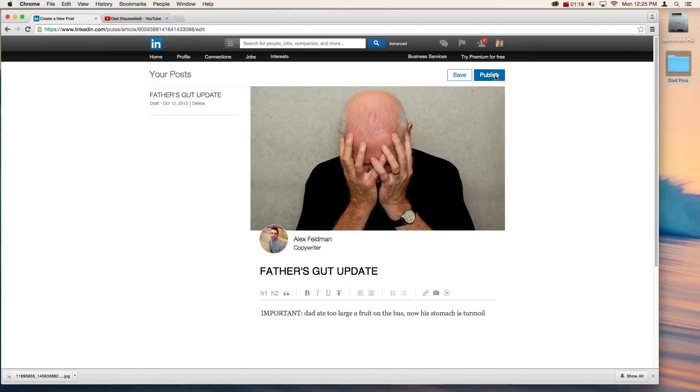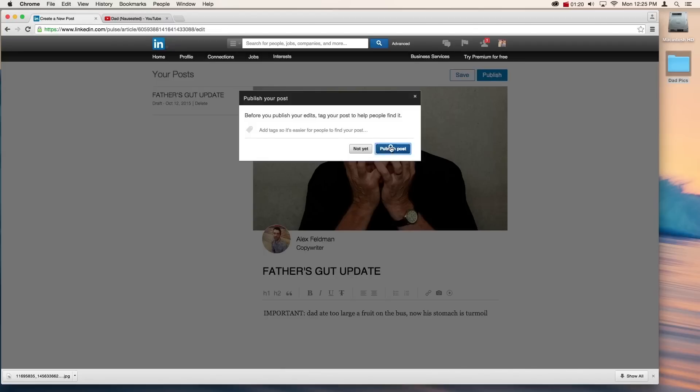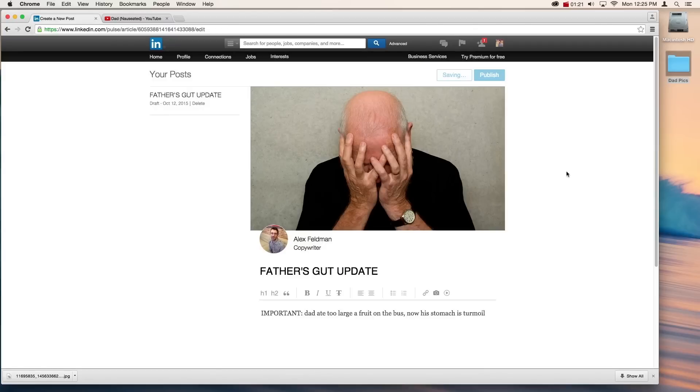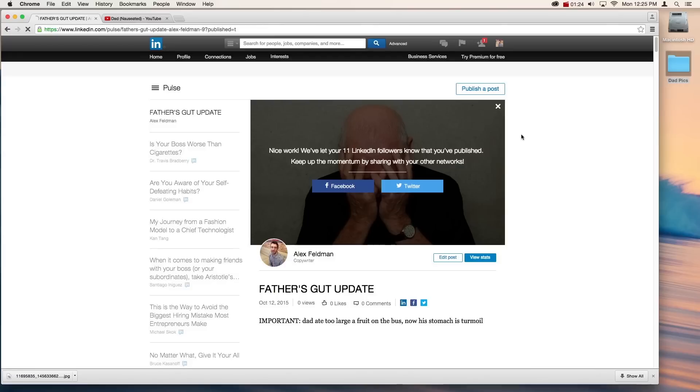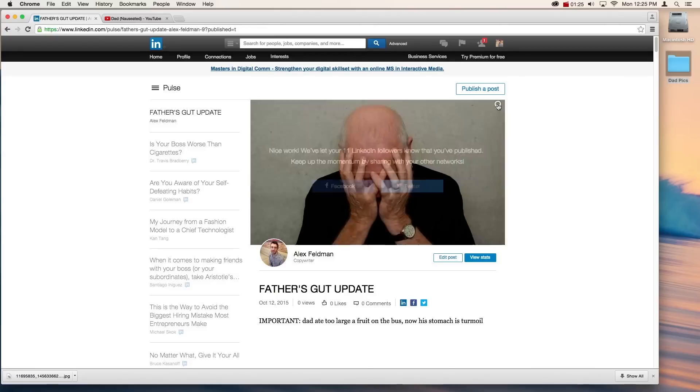And once you're done, click Publish. And there you go. Now your connections will see this, but if someone new comes to your page cold, we want them to know your dad's sick too.